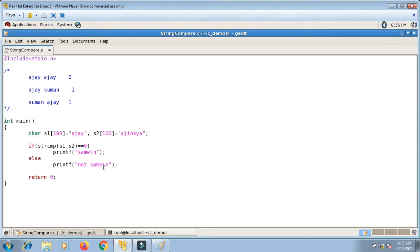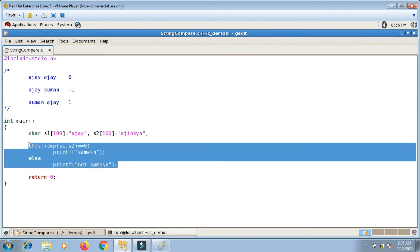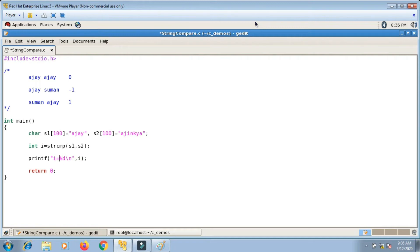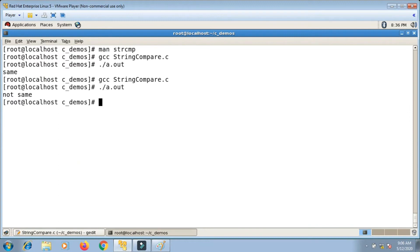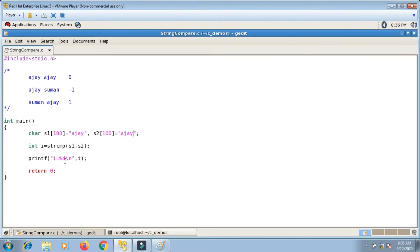Now let me check the actual integer value that strcmp returns. Instead of printing messages, I'll store the return value in a variable i: int i = strcmp(s1, s2), then printf("%d", i). With both strings as 'ajay', they are the same, so i should be 0. I compile and run — i is 0, which is correct.